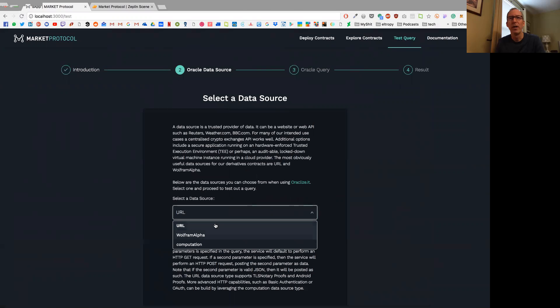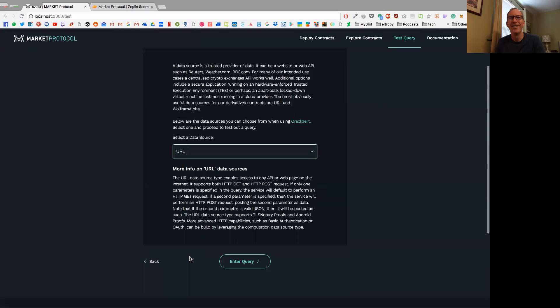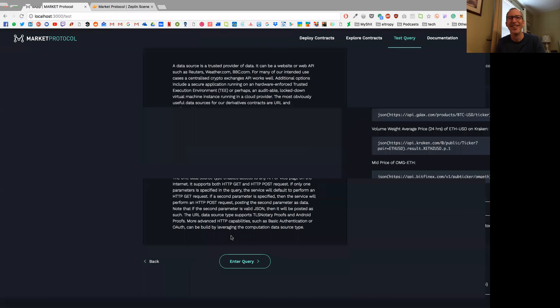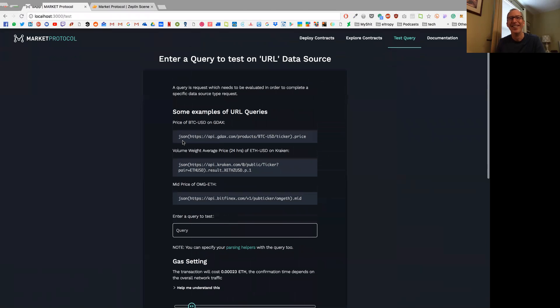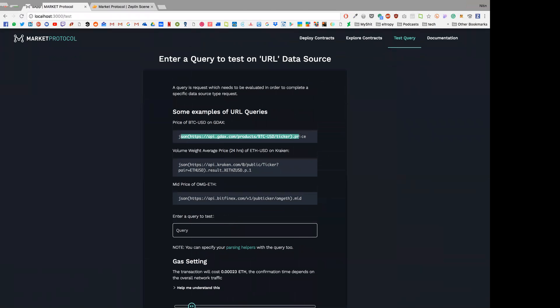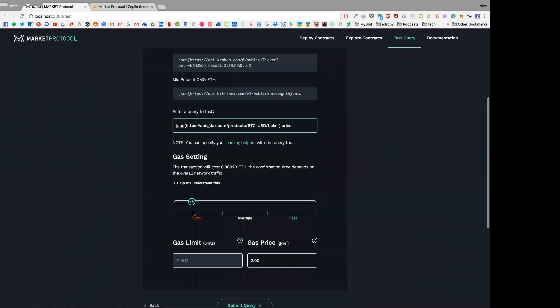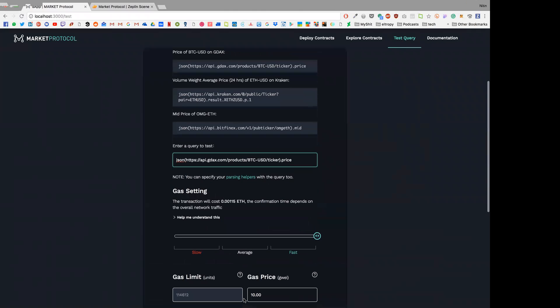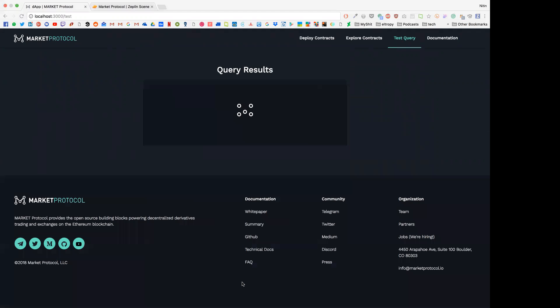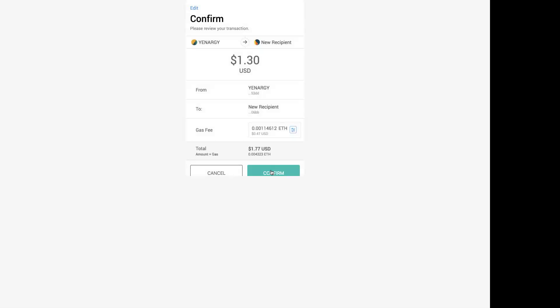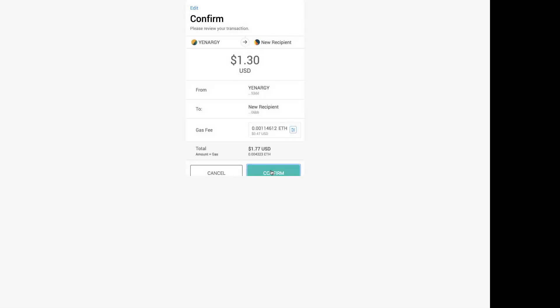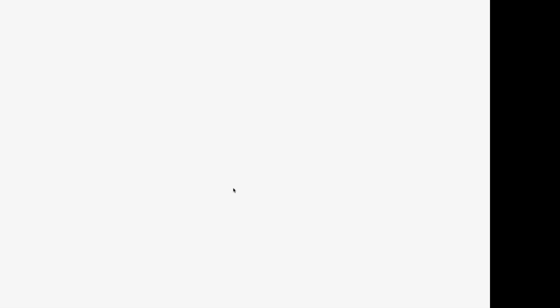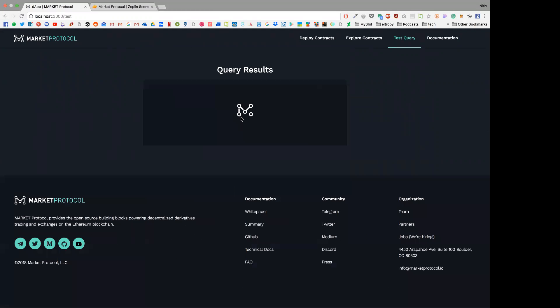The joys of live demos. Let me put this and once it pops up the MetaMask...